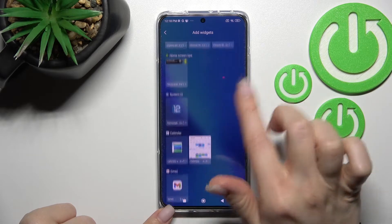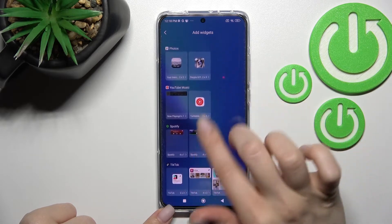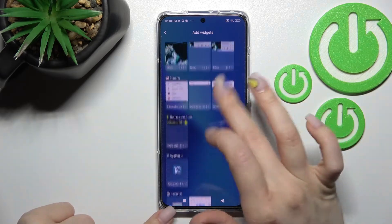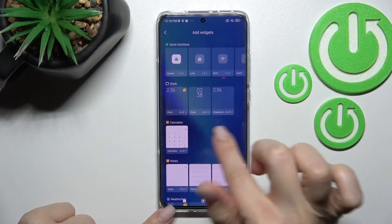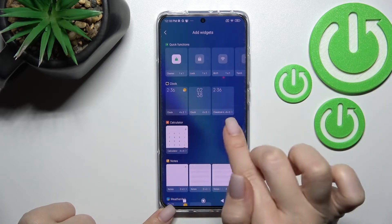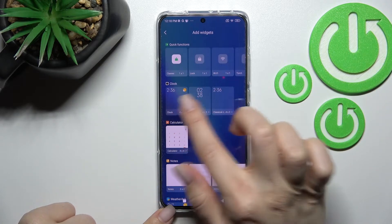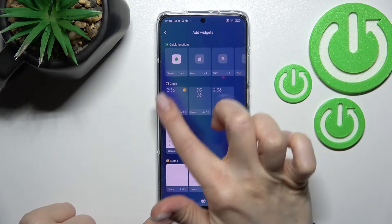Now you can see all the available widgets that you can add to your device's home screen. For example, we can select the clock one — here we can see that we have three different types of clocks.